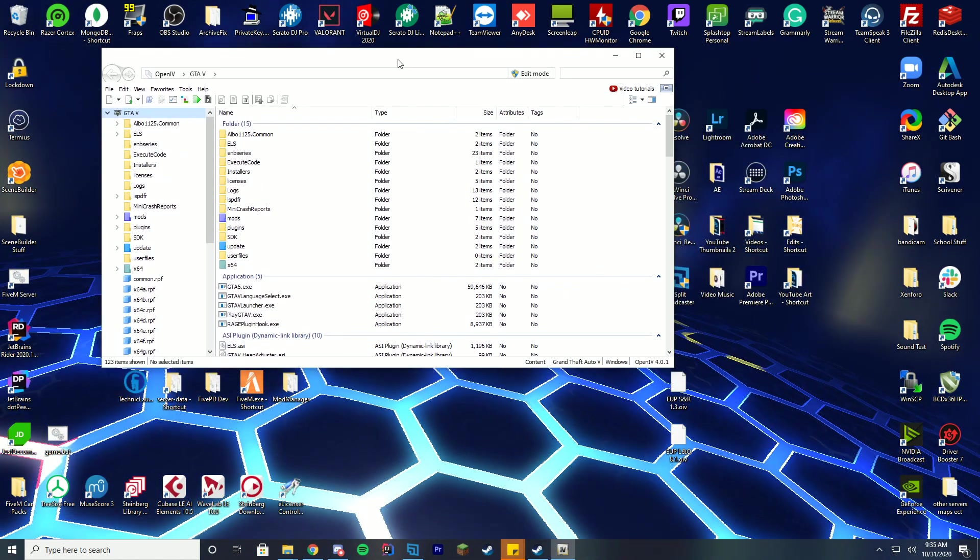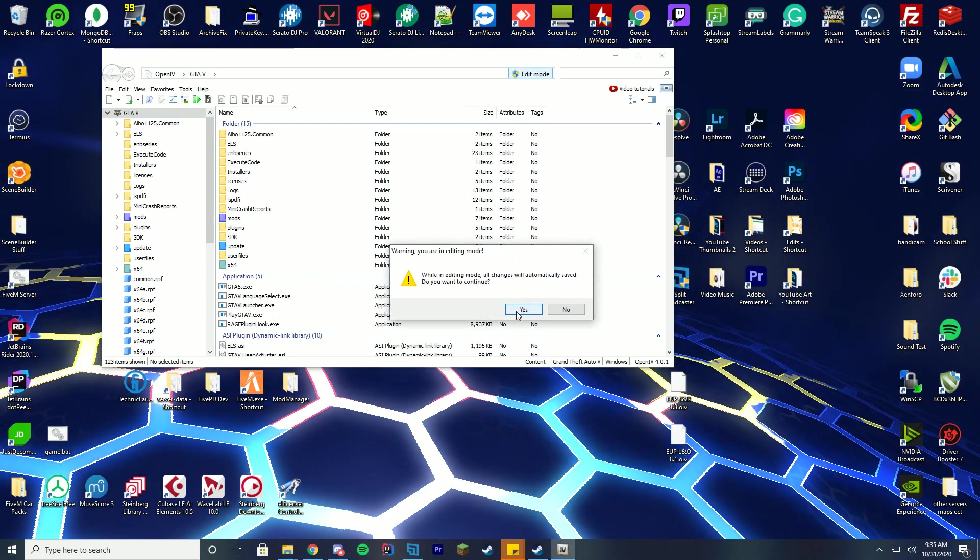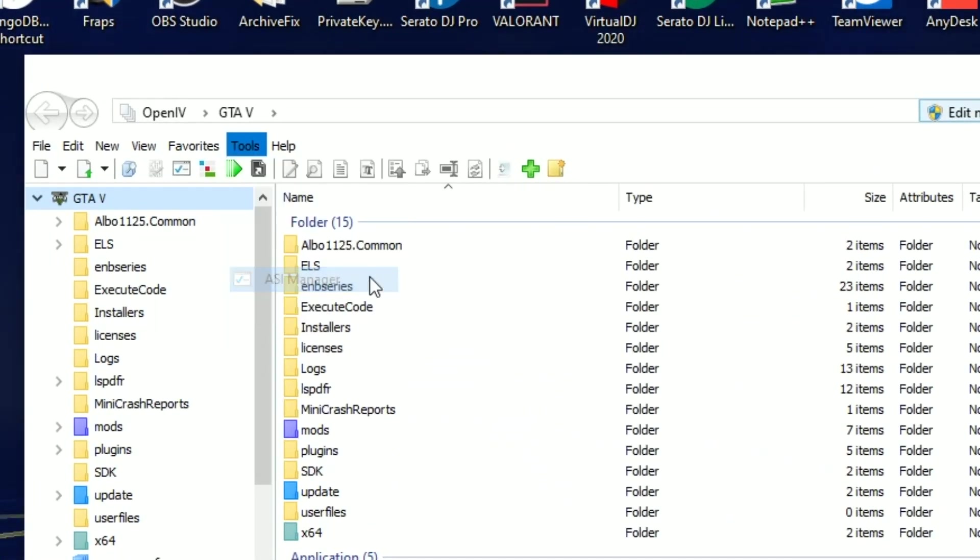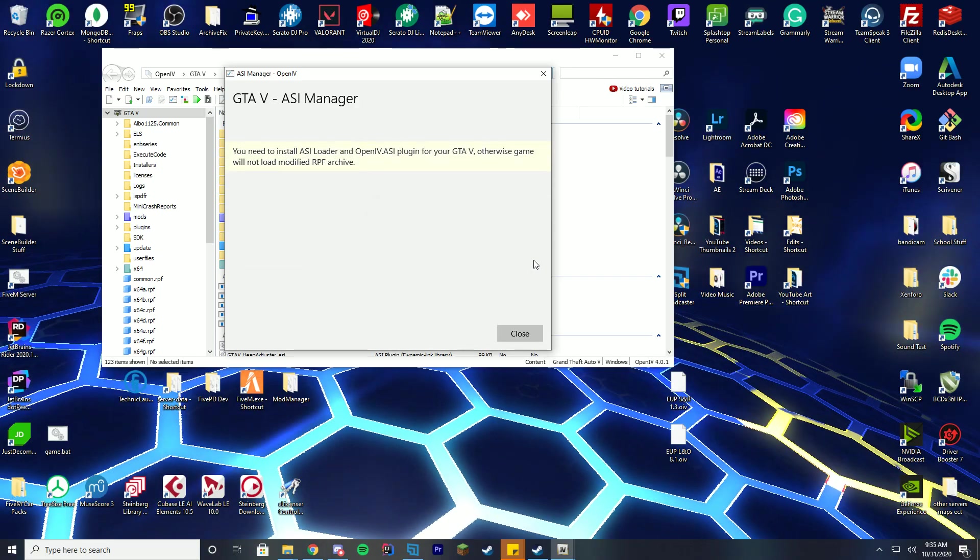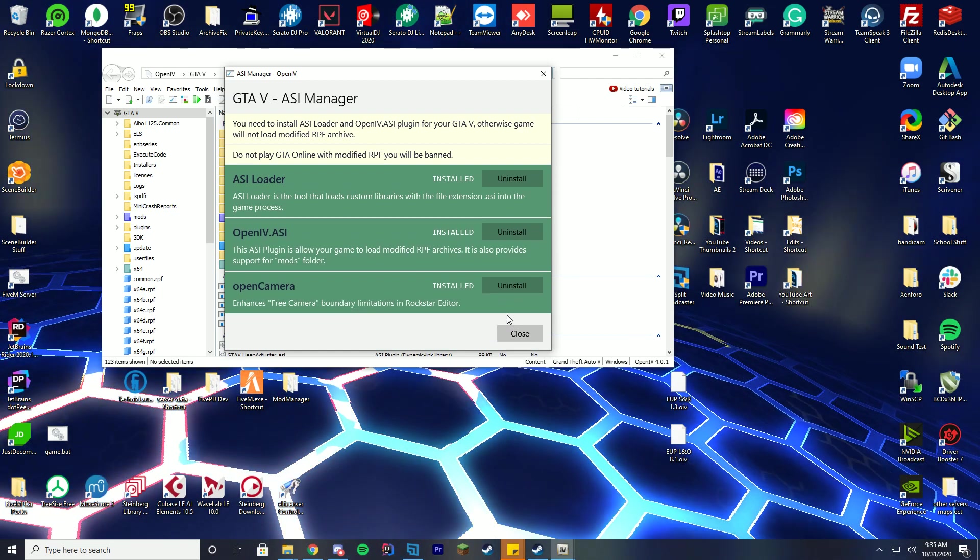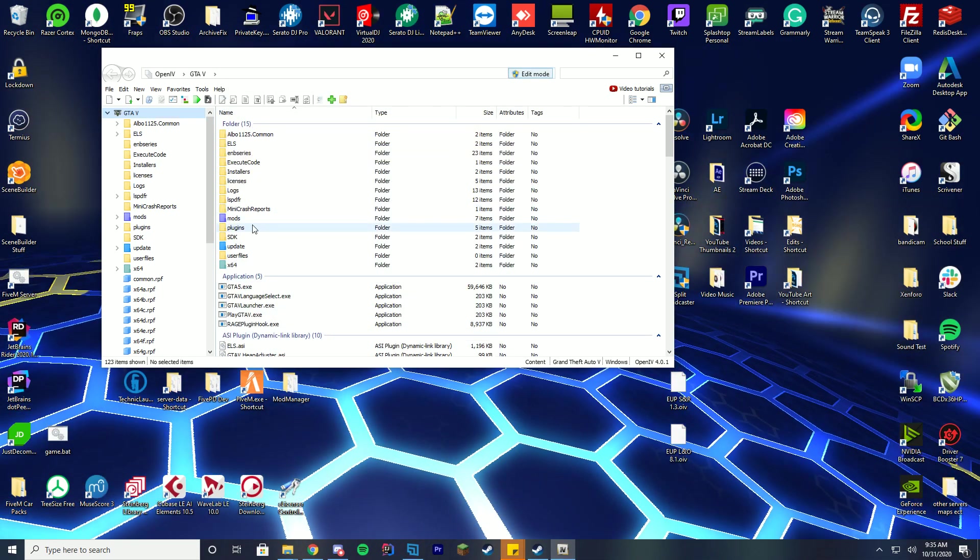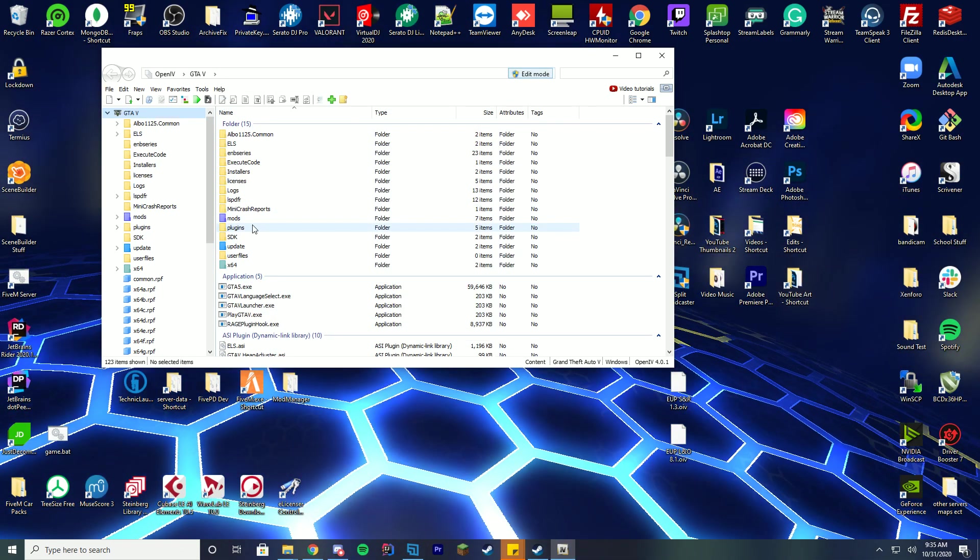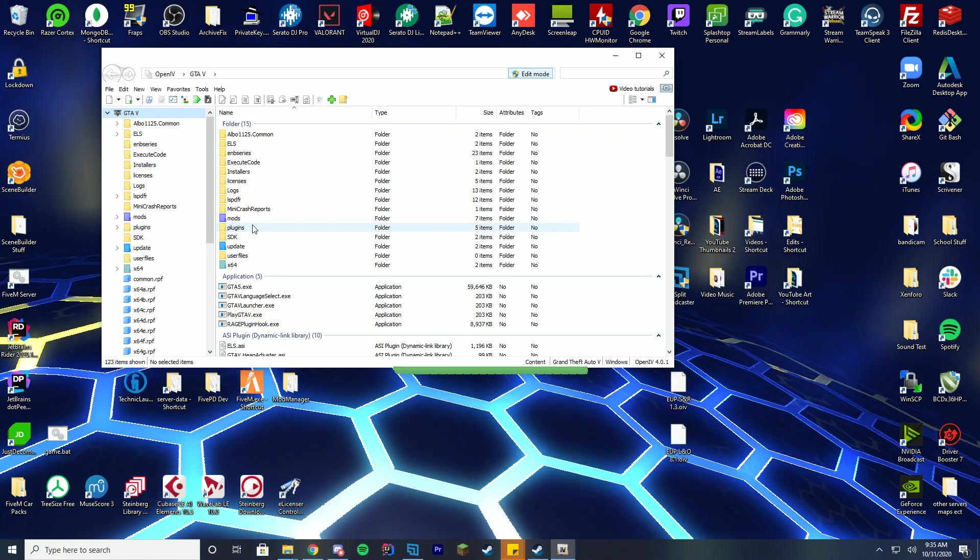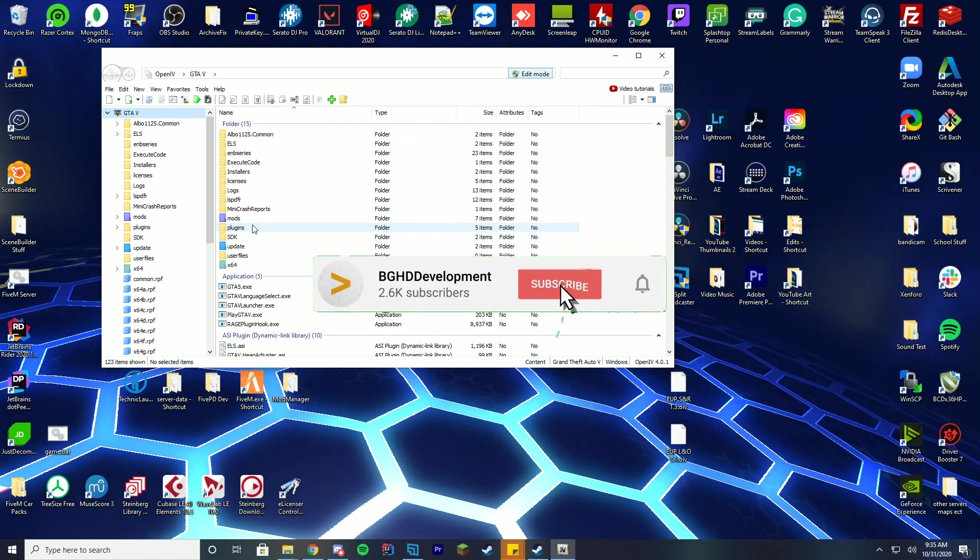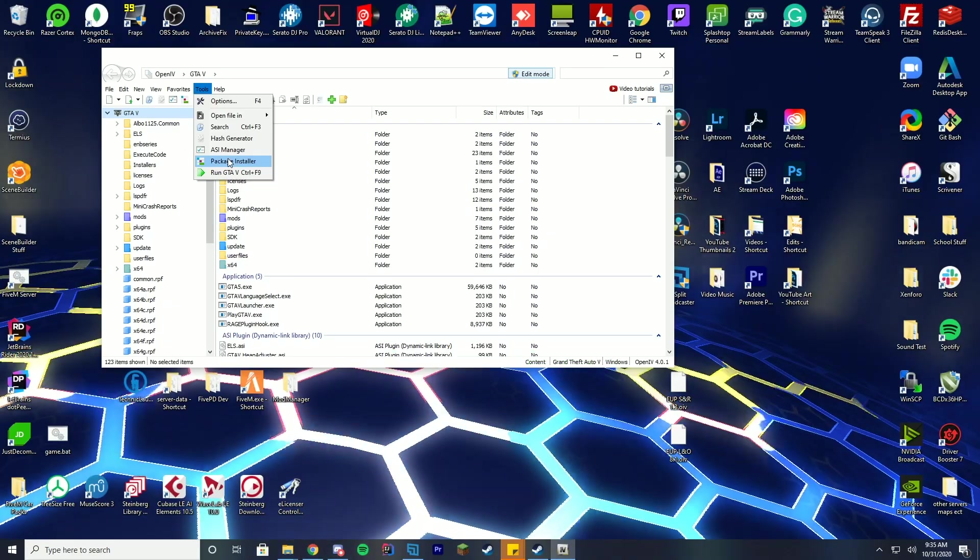Inside of OpenIV what you're going to do is you're going to go into edit mode. Press yes. Go to tools and go to ASI manager. Make sure all of these are installed because you're going to need these to work and make sure you have a mods folder. If you don't have a mods folder OpenIV will go ahead and say hey wait you need a mods folder to do this. So just make sure you have that set up.